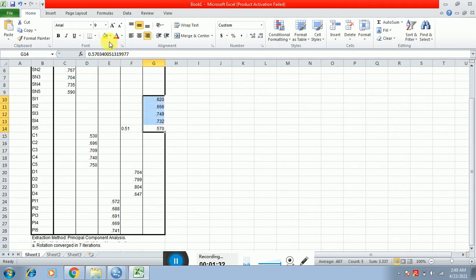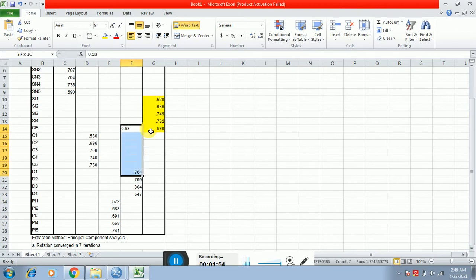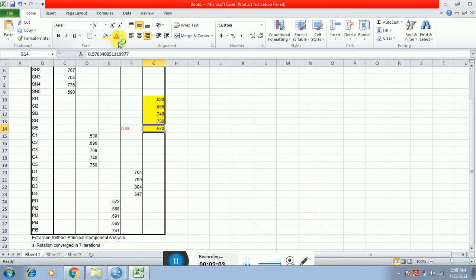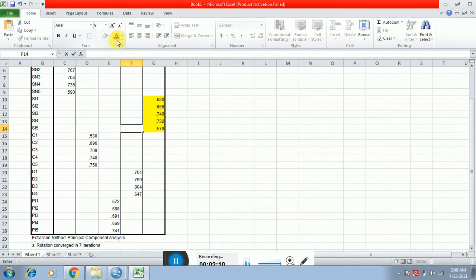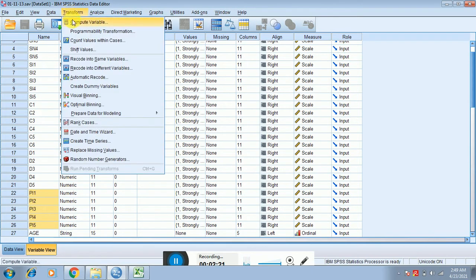You can say that the item is highly loaded in the construct related to SI, so you can just ignore the lower value. However, if another cell shows 0.580, and that is the highest value, then this item is actually loaded with the items of D. That is a problem, so you have to delete this item. After adjusting and deleting such items, all the remaining values should be fine.